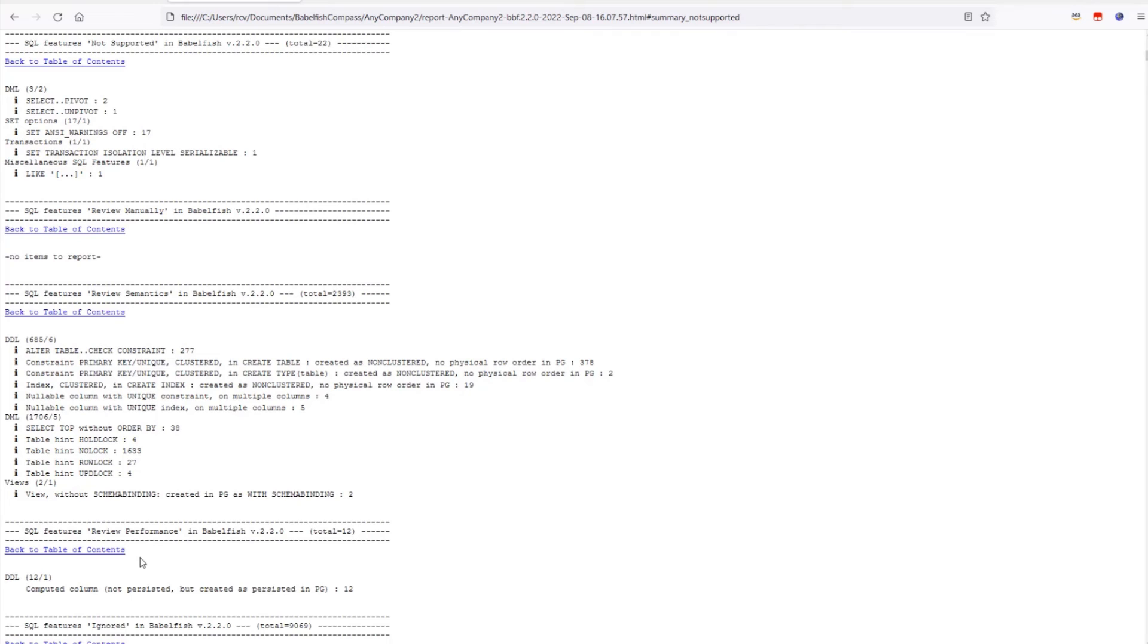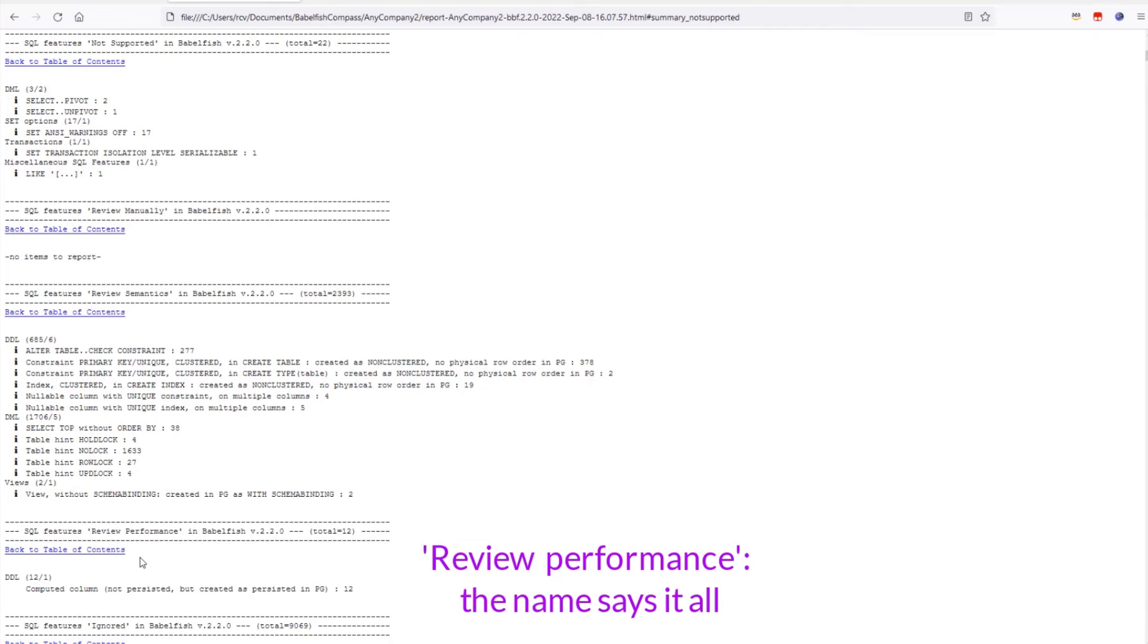The next section below is about things that may affect performance. The item shown here is about virtual computed columns that are created as persisted computed columns by Postgres, and you should review how that may affect performance of your migrated application.